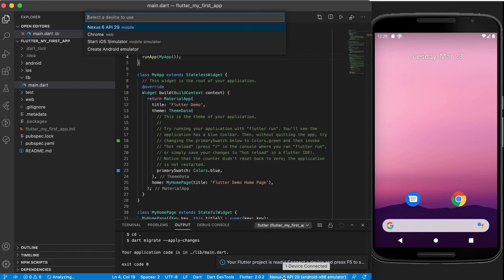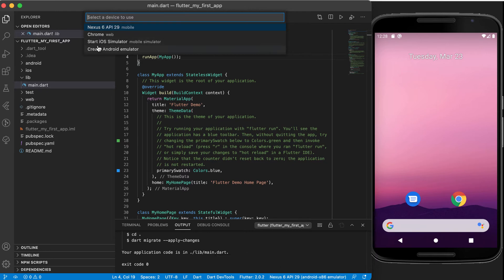For yours it should say maybe Chrome there if it can pick up that you've got the Chrome browser, or it could be something else or even no device at all. And you can go then to the list at the top and you can create a new emulator, but we've done that in the previous video on Android Studio where you created your own virtual devices.